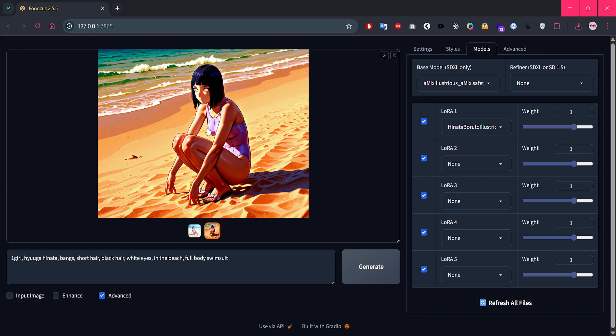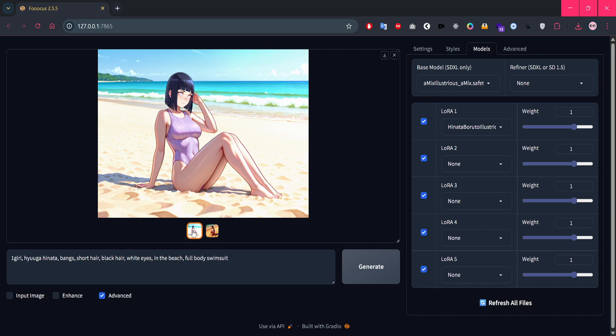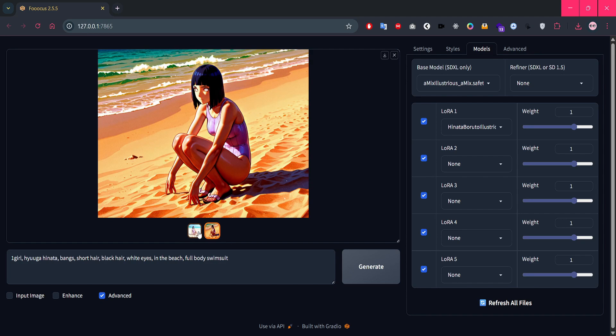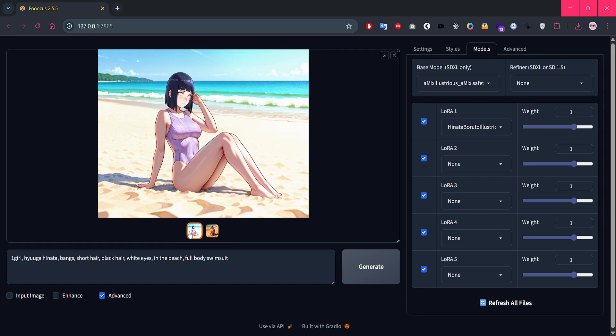See that? Now we can generate almost any scenario featuring Hinata Hyuga just by using her LoRa file. It's like having a trained AI version of the character ready to drop into any setting, pose, or outfit you want.